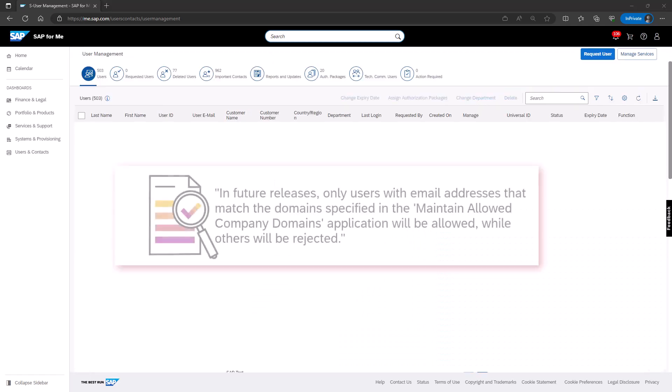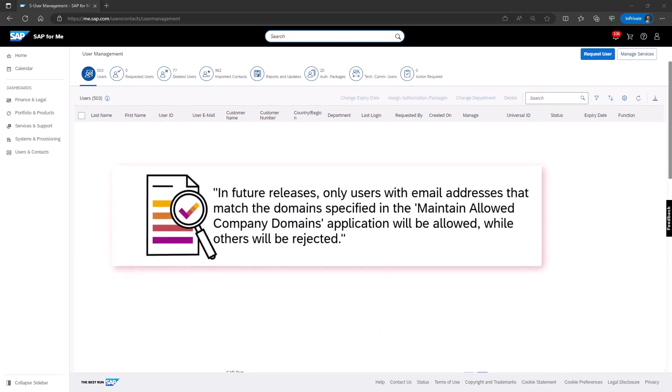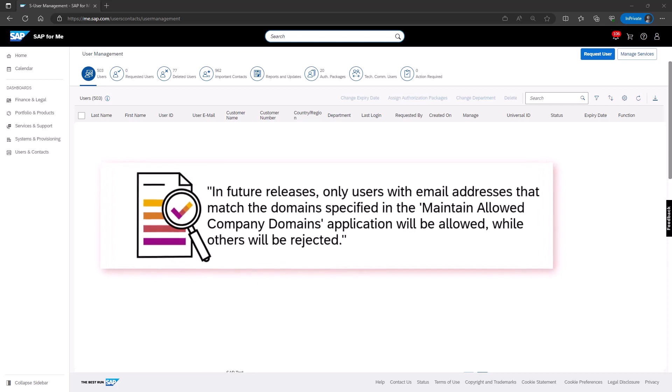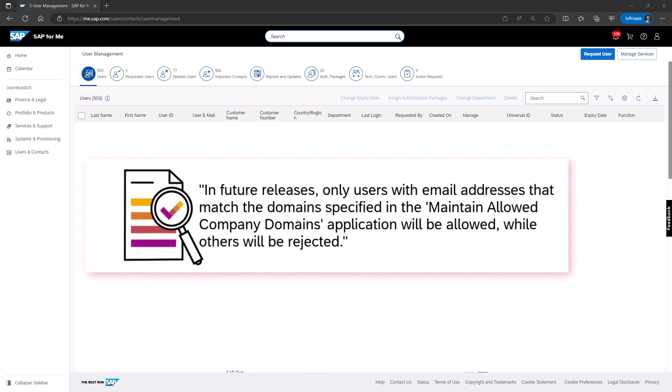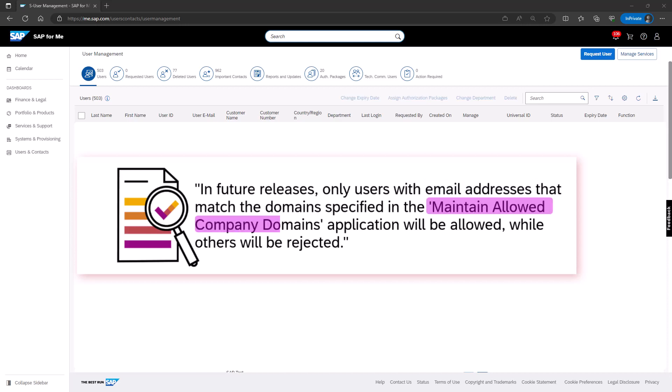Lastly, I would like to highlight that maintaining the company's acceptable email domains and monitoring users with non-compliant email addresses is crucial. In future releases, only users with email addresses that match the domains specified in the Maintain Allow Company Domains application will be allowed, while others will be rejected.